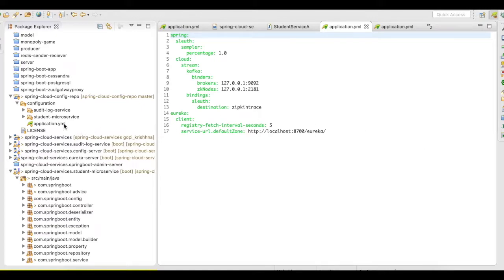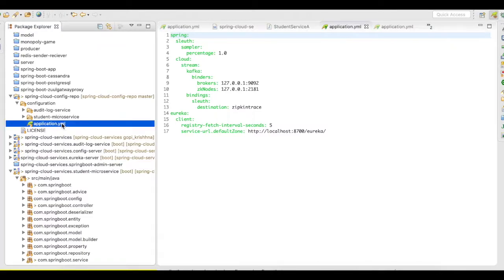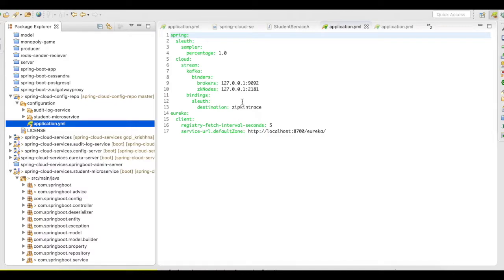It's going to be available in a different location and in this case, this is going to be my primary application.yaml and what I have added here is, I have added the cloud Kafka binders here. I don't have to add the Cassandra here because the Cassandra is going to be bounded to the Zipkin stream server.